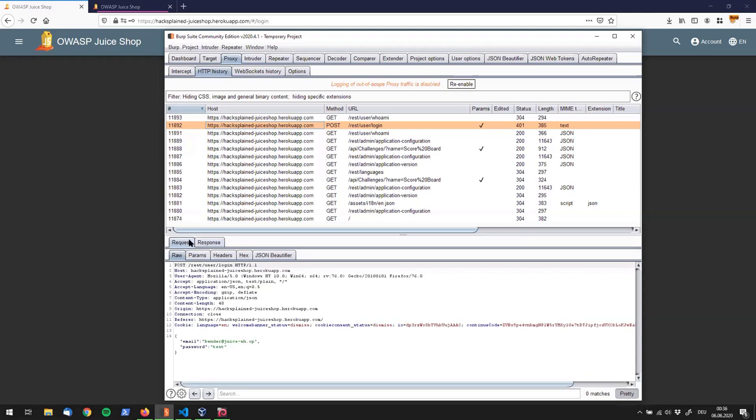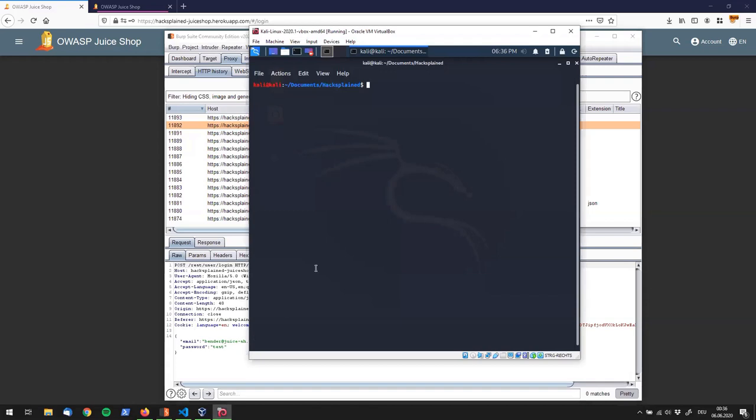And actually we already know again from previous challenges that the email field is vulnerable to a SQL injection attack. And as we have been using a couple of different methods so far to exploit that, I want to show you another one today. And for that I'm going to use my Kali Linux machine over here. If you don't know how to set it up I will link a little video in the top right corner where you can learn about that.